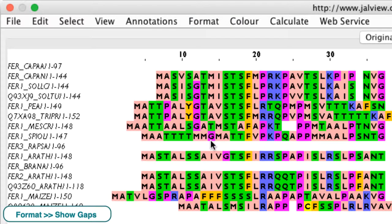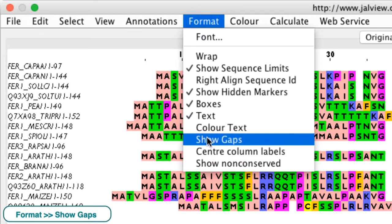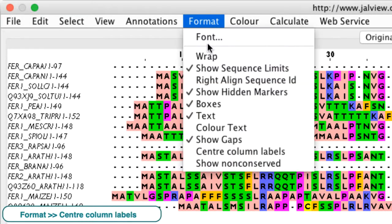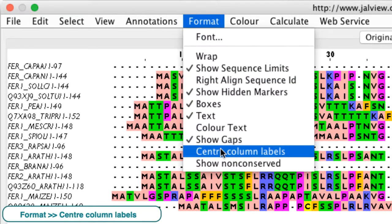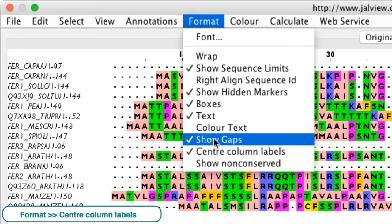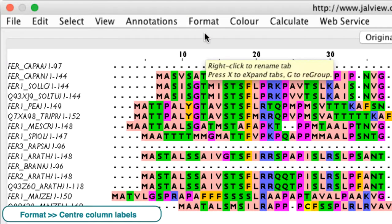Show gaps toggles the gap in the alignments as either blank spaces or characters. Center column labels change the alignment of the labels in the annotation row relative to the associated column.